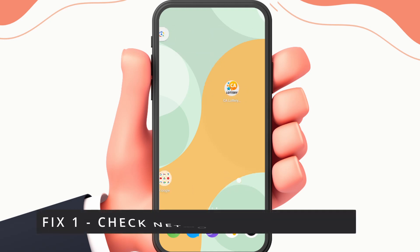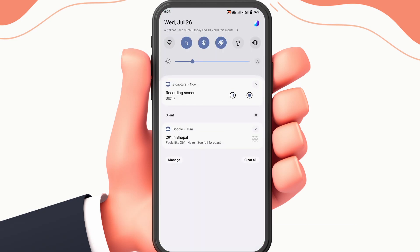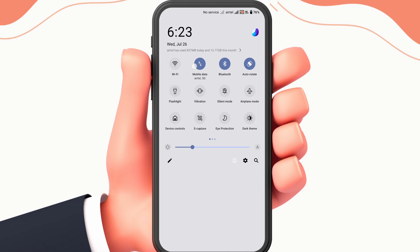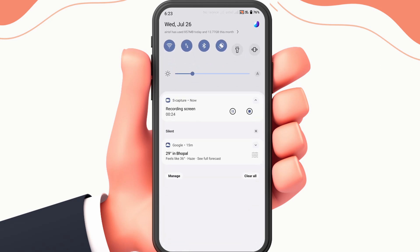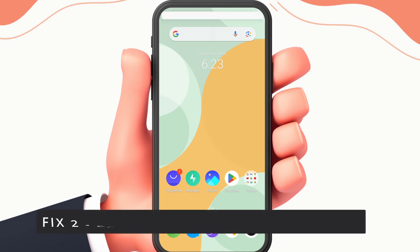So the first fix is to check network compatibility. To do this, open your notification section, then check if you have a suitable internet connection. This is because sometimes the network can hinder the working of the application.